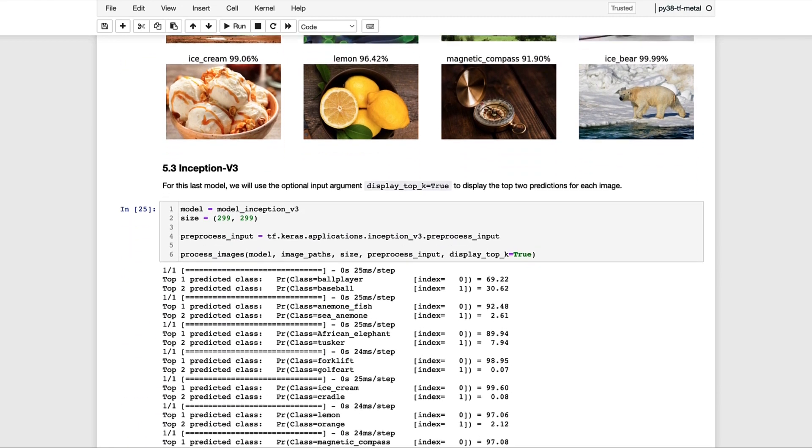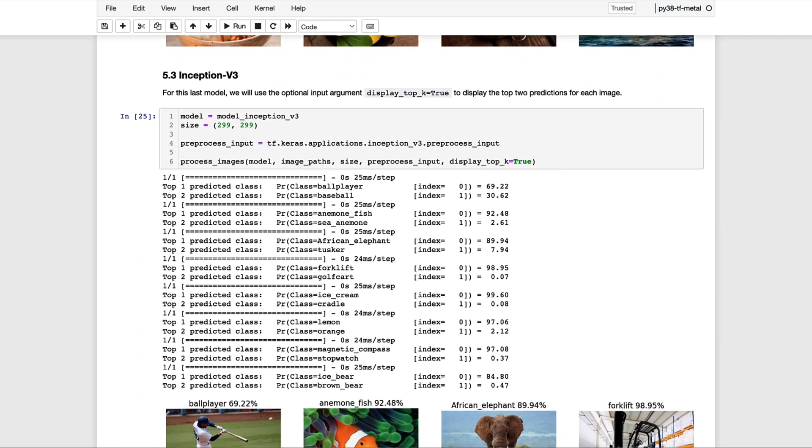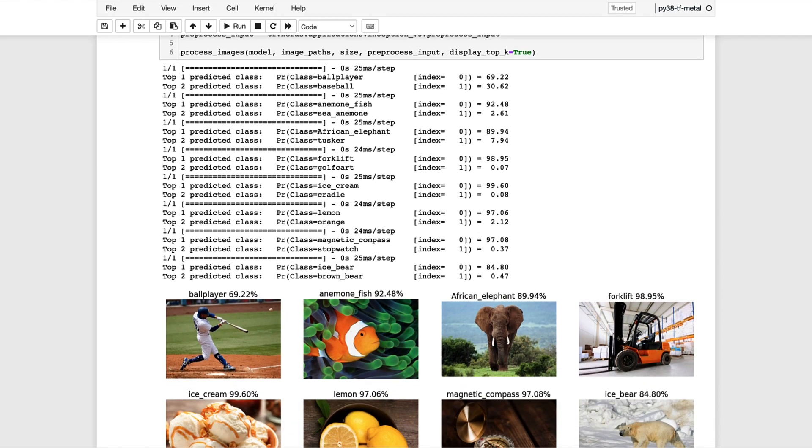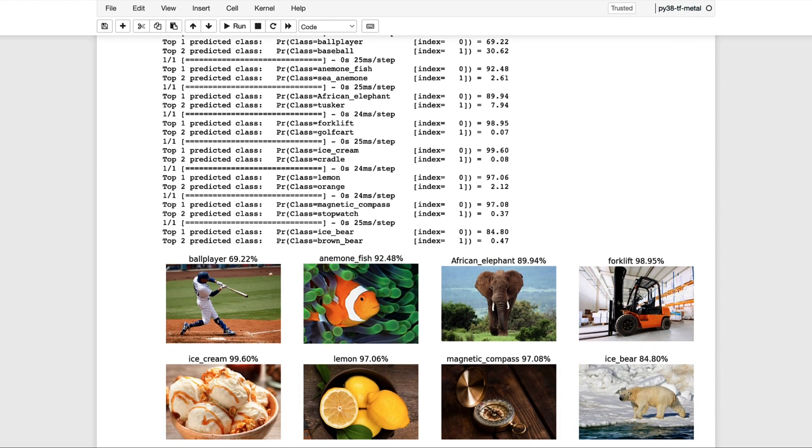Let's now take a look at the final model, which is Inception v3. And this time, we'll use the optional argument display_top_k equal to true to print out the top two predictions for each image, which should give us a little more insight regarding some of the classifications. The first thing to notice is that all these images were correctly classified and that all the probability scores were also fairly high.